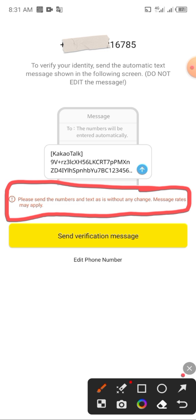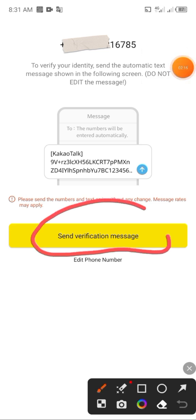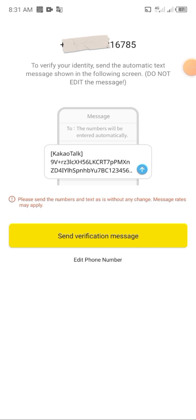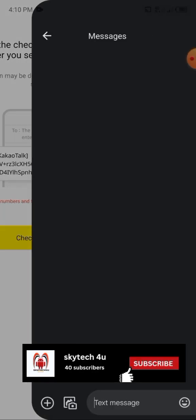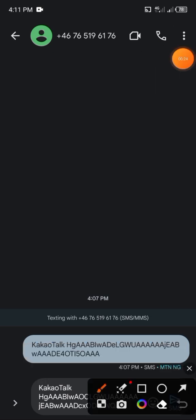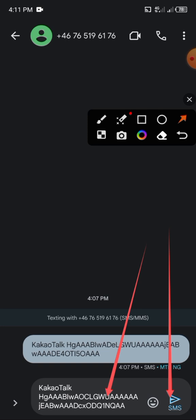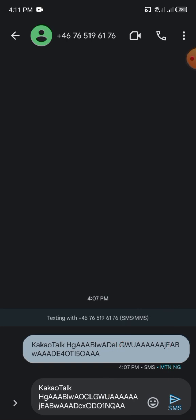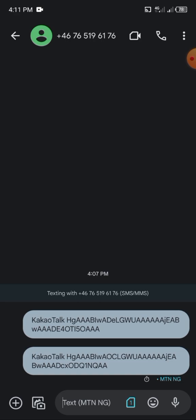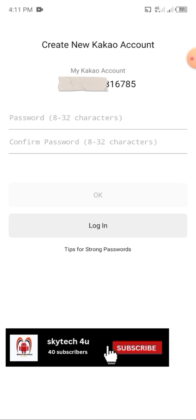All you have to do is click on 'Send Verification Message'. Once you click on send verification message, head over to your text messages then click on 'Check Verification'. It will take you to your text messaging inbox, then you click on send message. This message will be forwarded to the CargoTalk community through your phone number. Then head back to your CargoTalk account and click on 'Check Verification', then input the password you want.